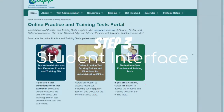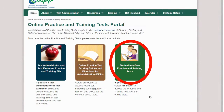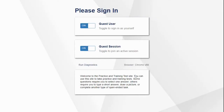Step 3: Click on the Student Interface Practice and Training Tests button. Once you do this, the Practice Login screen will pop up in a new tab. Again, you will not need a login to use the practice or training tests.